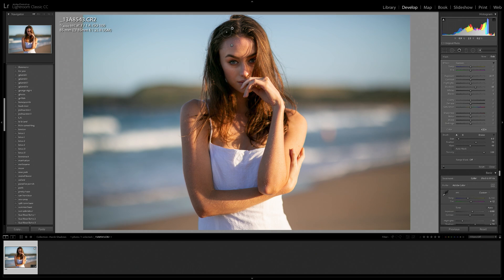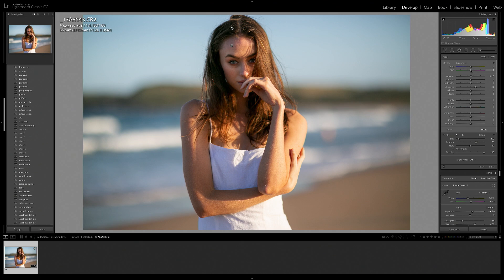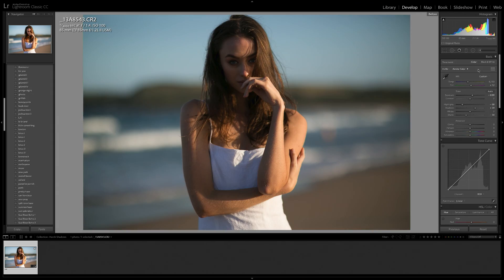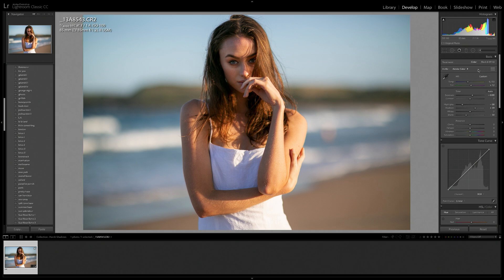And then as I mentioned, bringing up the shadows in Canon Files, I feel like brings out a lot of greens. So we're also going to bring the tints up quite high into the pinks just to counter that a little bit. So here is a before and after, before and after.